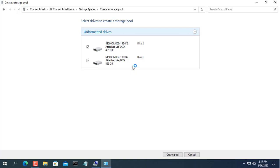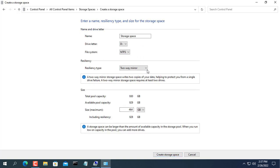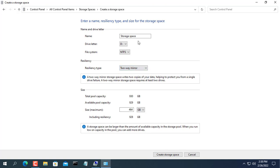Then you tick the 2 hard drives you have added to the computer. Here I choose 2 way mirror, because the other 2 ways require at least 3 hard drives.